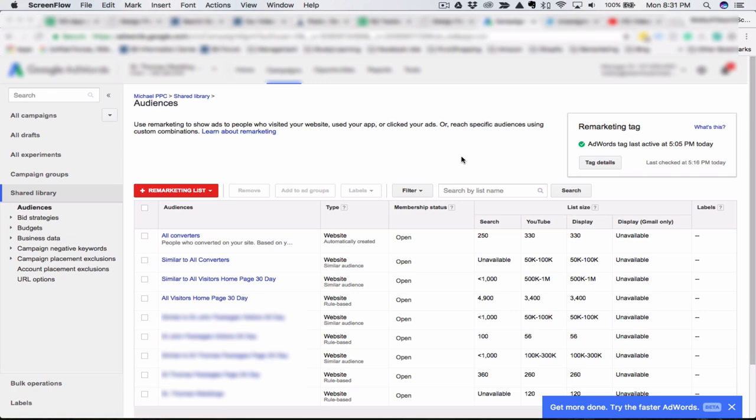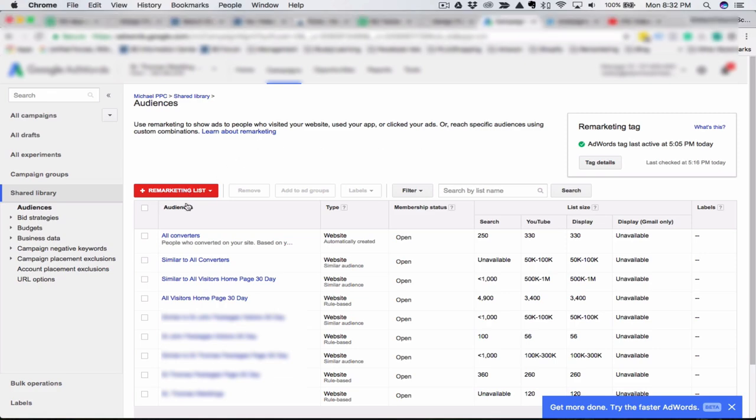Say you offer different products or services and you have different pages set up for each. It would be worth your time to create an audience for visitors of that specific page. It's quite easy to do.